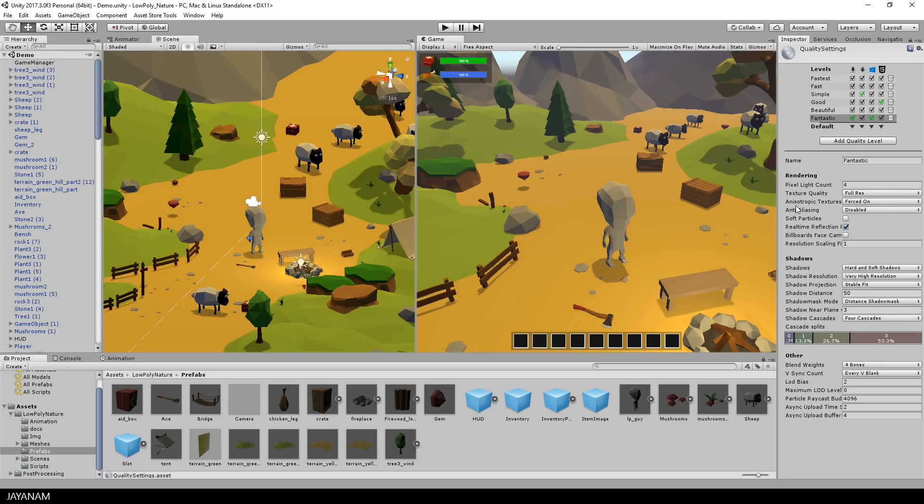You can play around here with the shadow distance. For my project a value of 40 or 50 looks good.